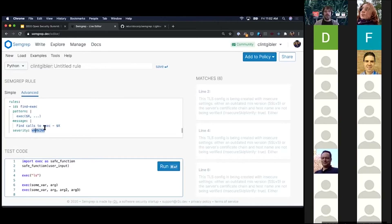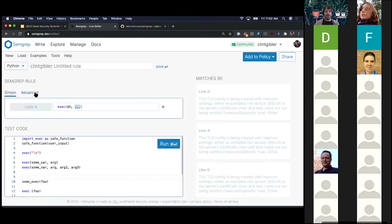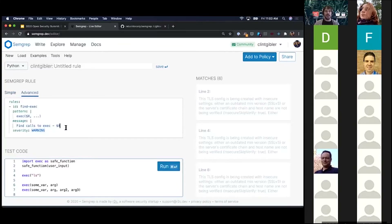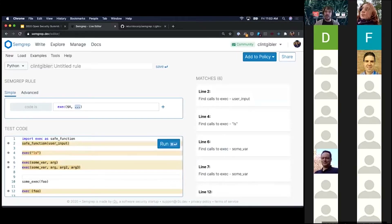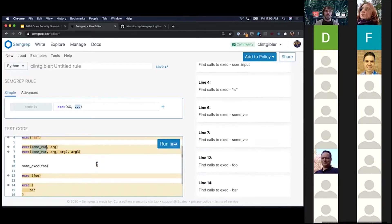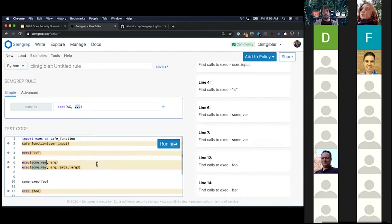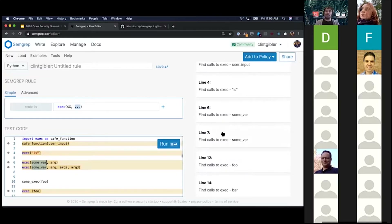One thing that's nice about metavariables is you can actually use them in your message. We can see that dollar-sign X is matching 'user_input' here, 'ls' here, 'some_var' there, and so on. This is useful for giving developers very direct and helpful contextual feedback — you don't just want to say 'this is bad,' you want to say 'in function foo, you're passing argument bar, and that's why this is bad.' We'll see how powerful that is with auto-suggesting fixes for code towards the end.